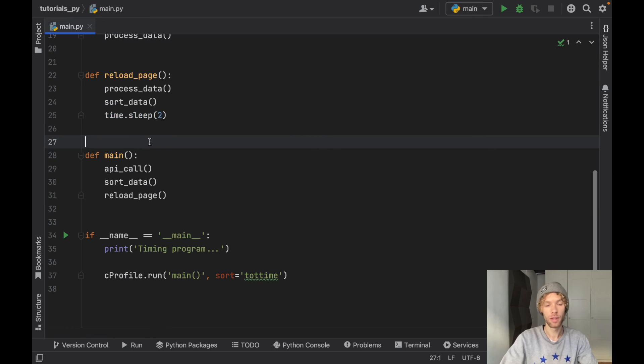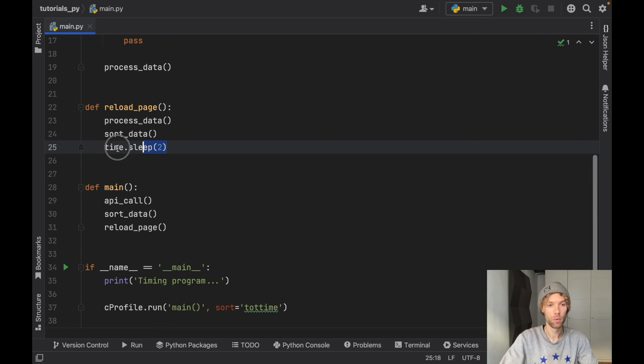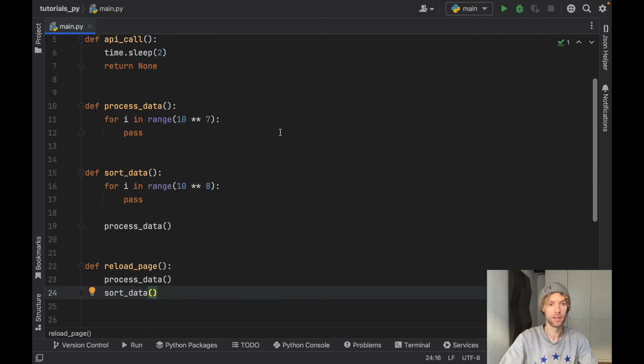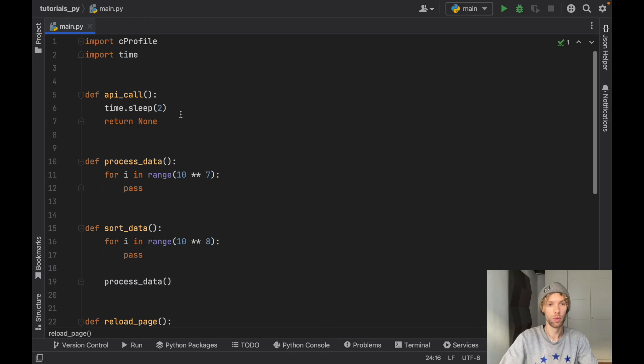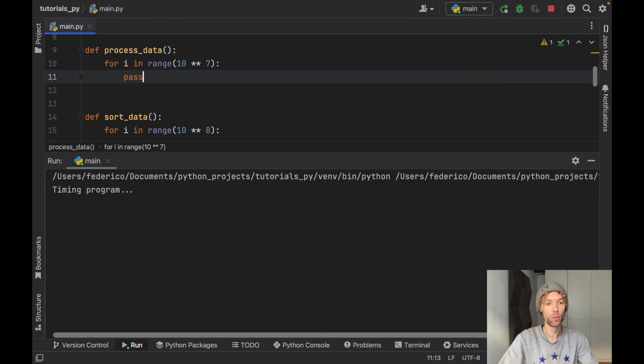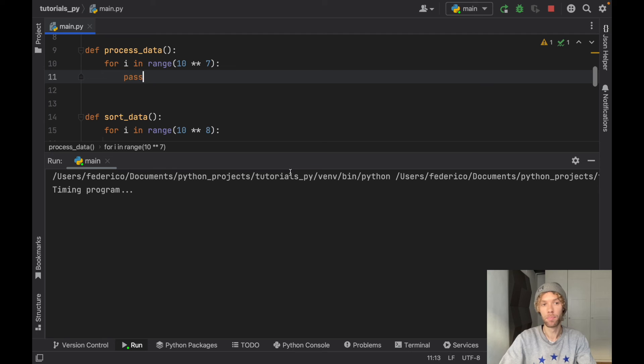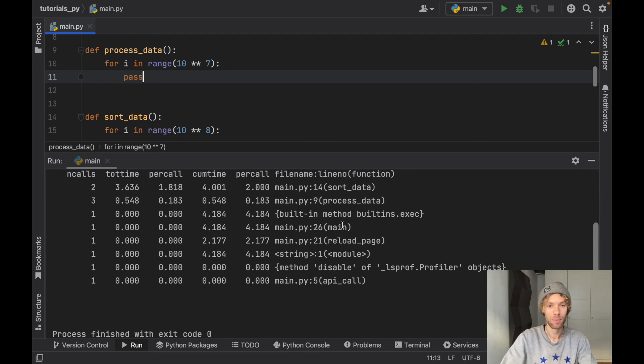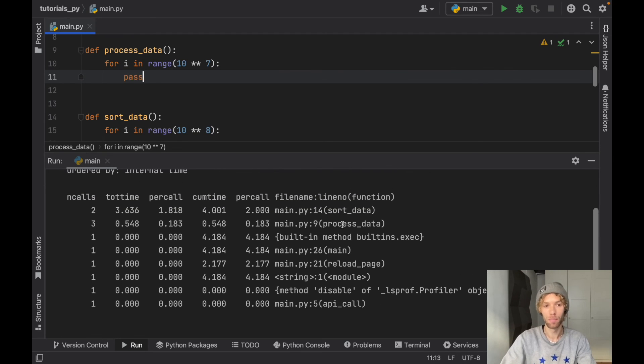Now to optimize our program we can just do whatever we need to remove that part. So we can remove it here, we can remove it here, and when we rerun this program we should have a major optimization which is of course a really fake optimization because we just purposely slowed it down.